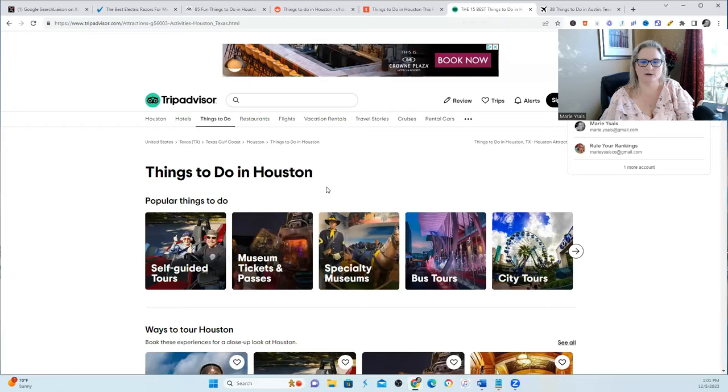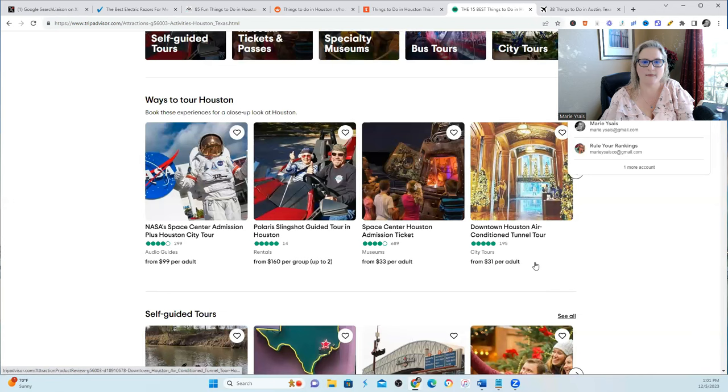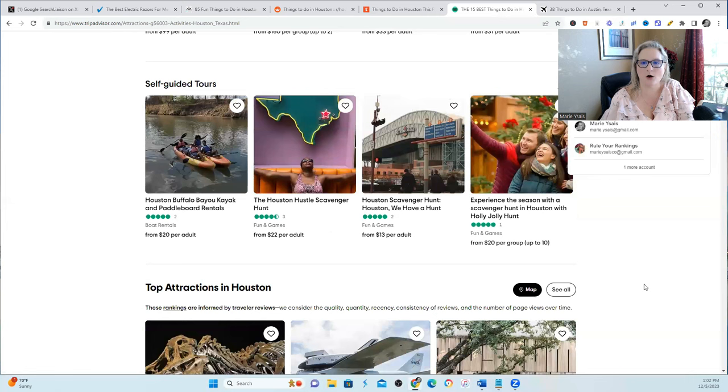If you take a look at TripAdvisor, they have a lot of first-person perspectives. They're voting on what they like the most. Everyone is talking about what they did when they were there. It's all first-person perspective.